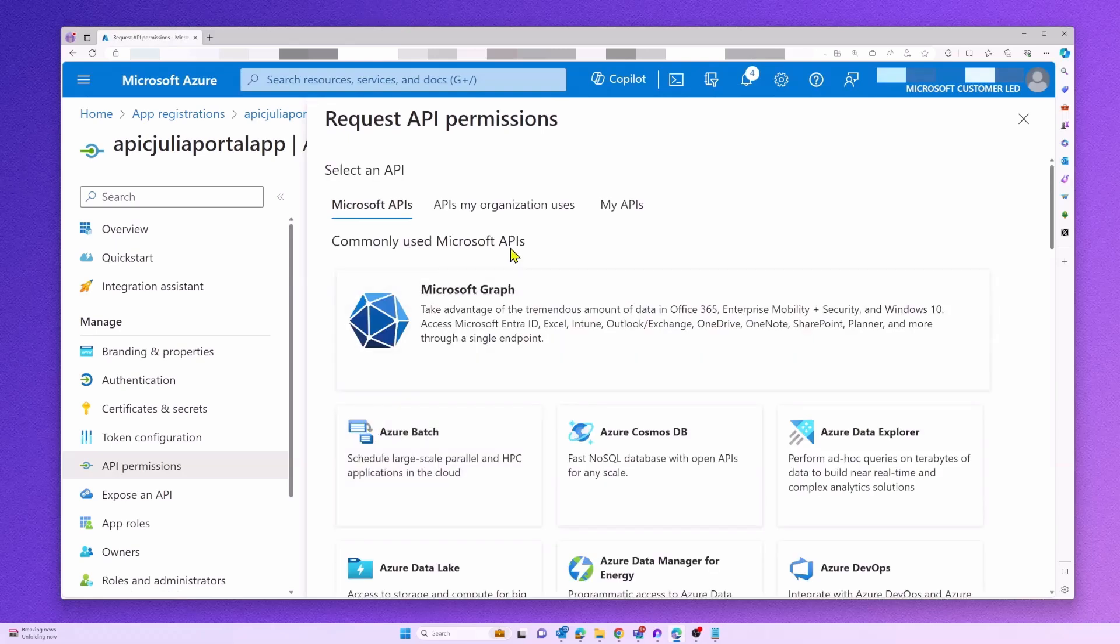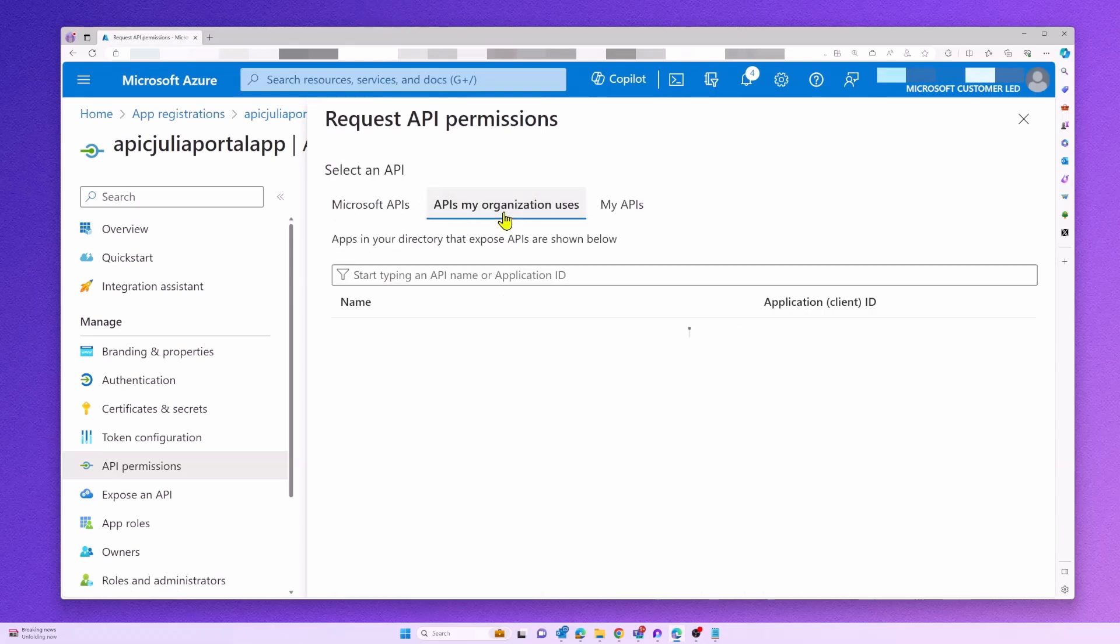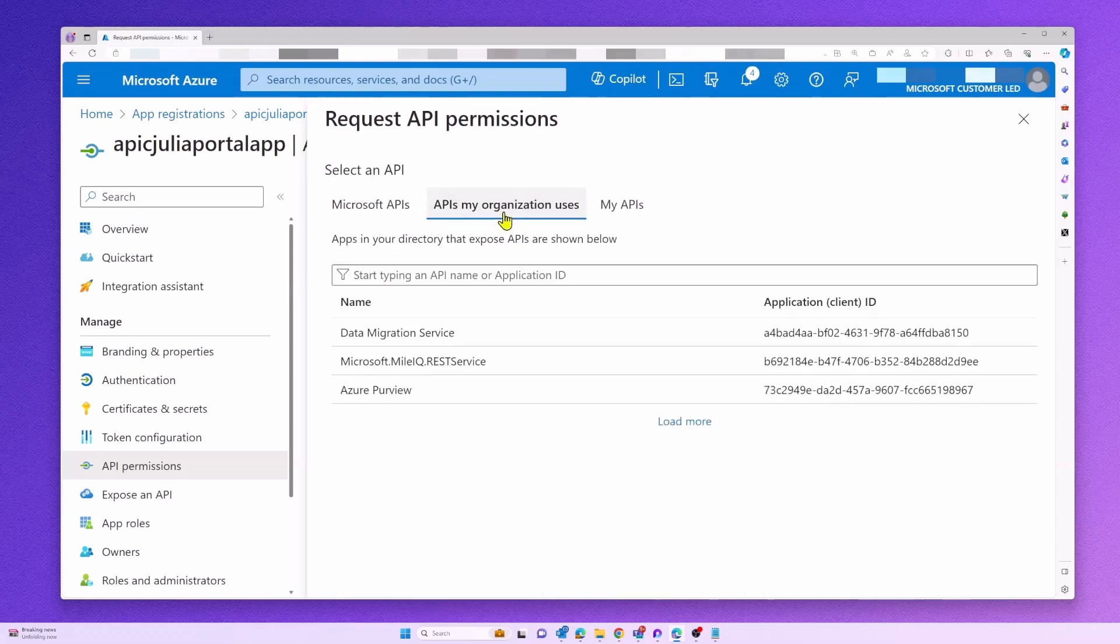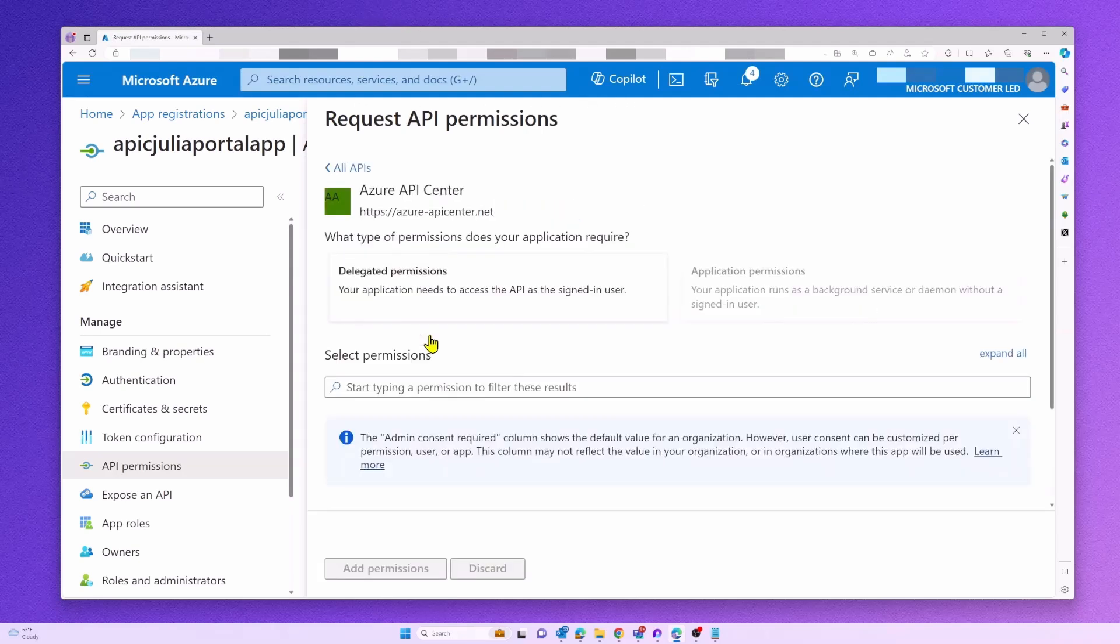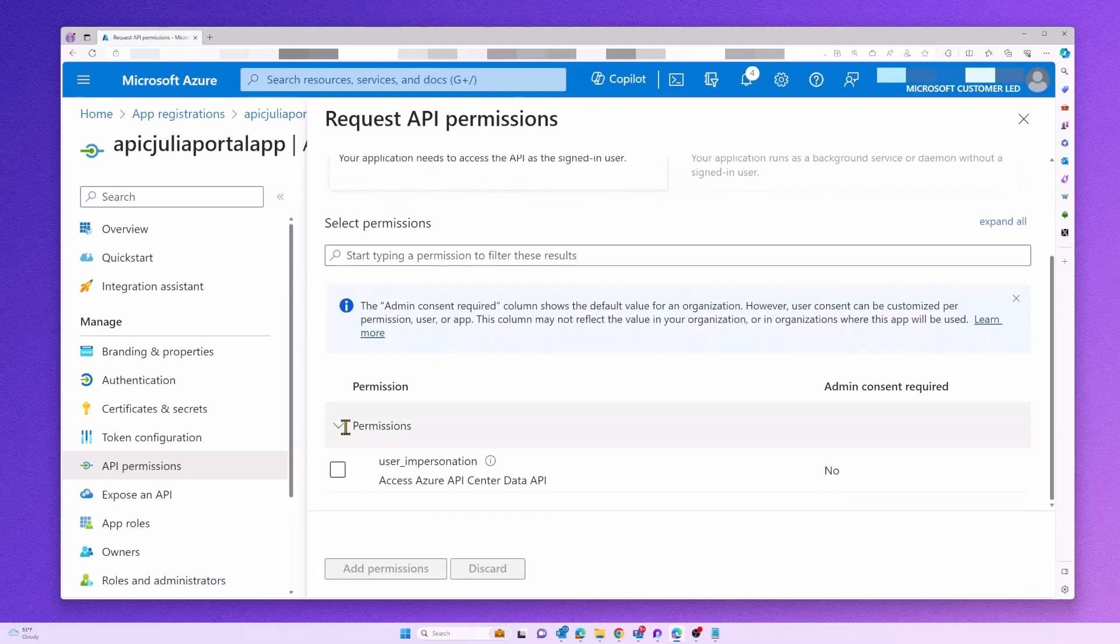Next, we will add a new API permission to our app. So search for Azure API Center and add the user impersonation scope.